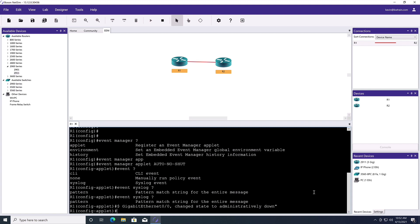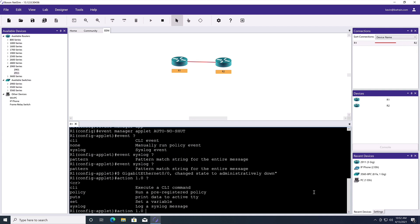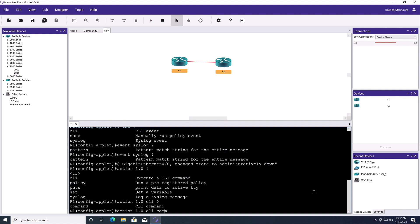Now what actions are we going to take in response to that event? And if we have multiple actions, we can number them so they're executed sequentially. I'm going to start off with action 1.0. And the action is going to be to issue a CLI command. I'll say action 1.0 is to issue a CLI command of, and I'll put this in quotes, enable.